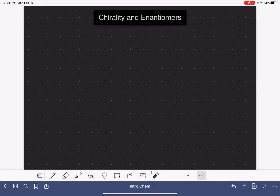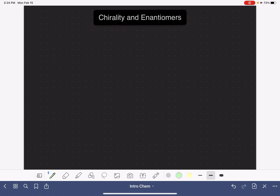This video is going to be a very basic introduction to two concepts: chirality and enantiomers. Both of these concepts relate to an object's mirror image.